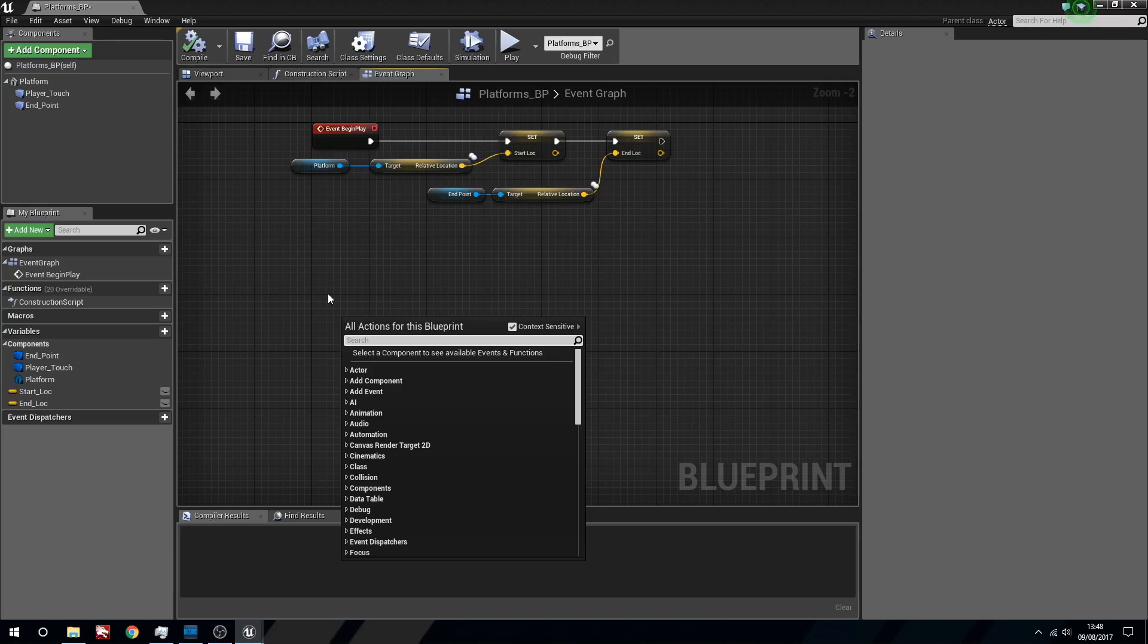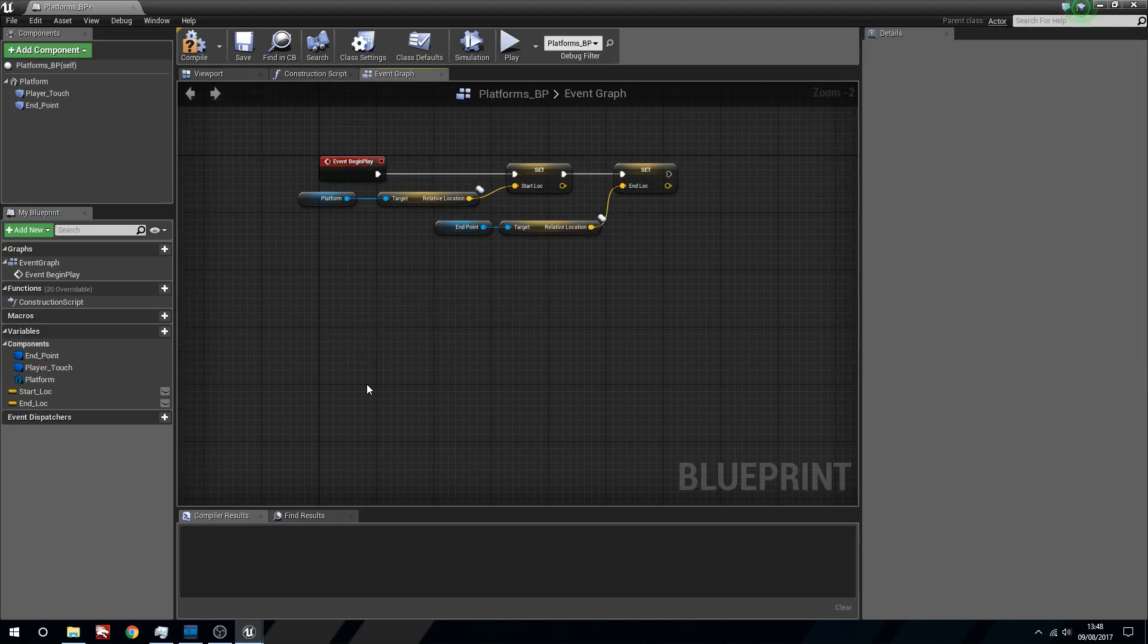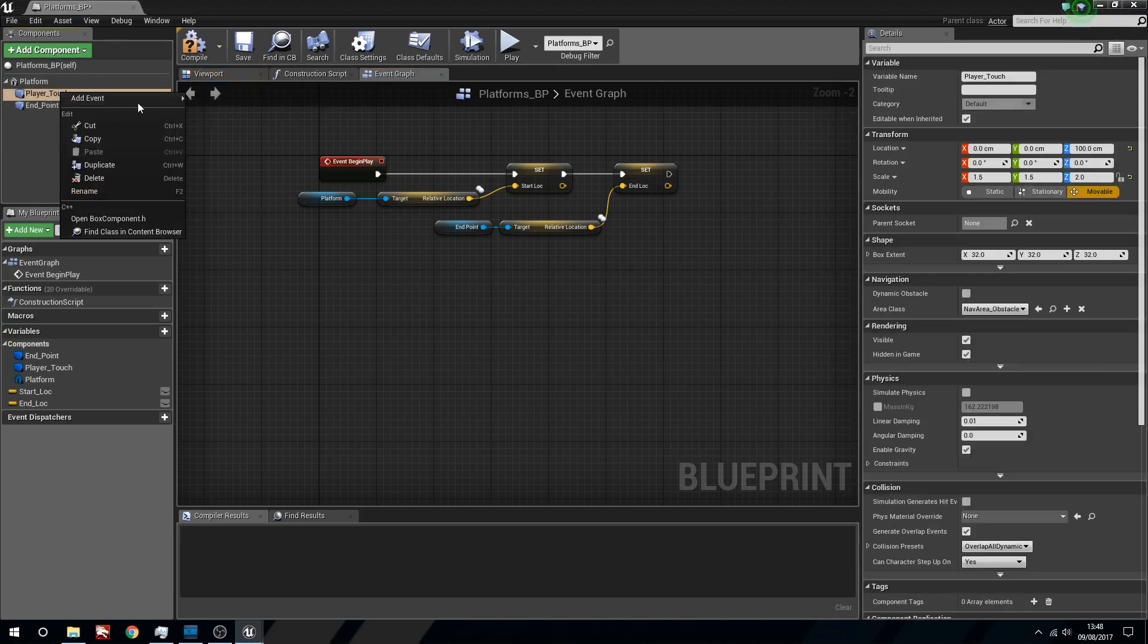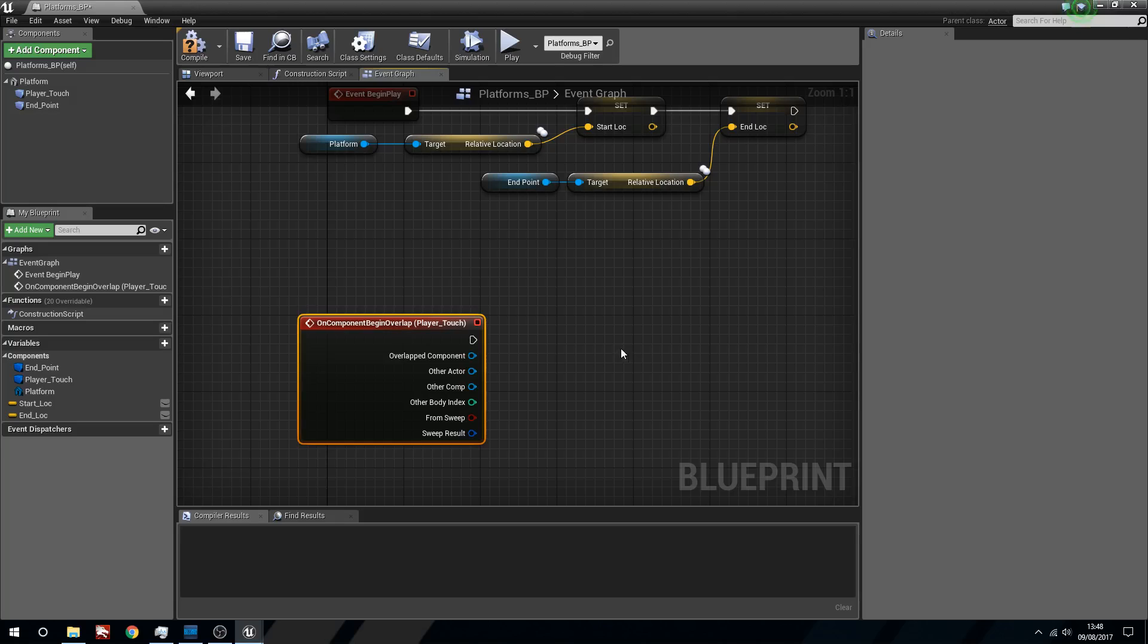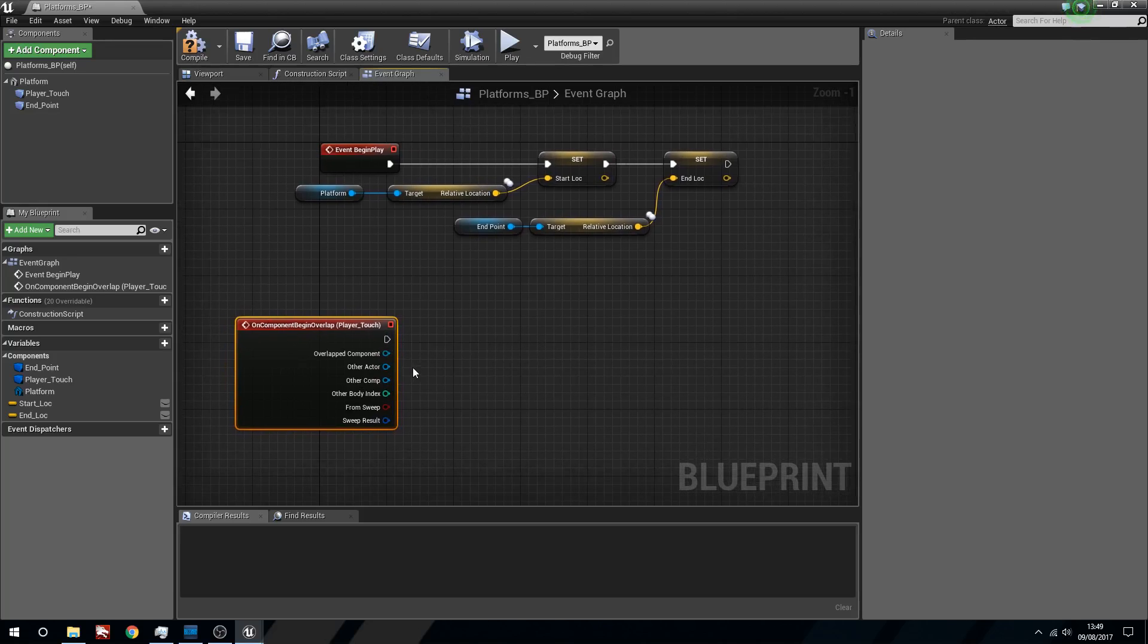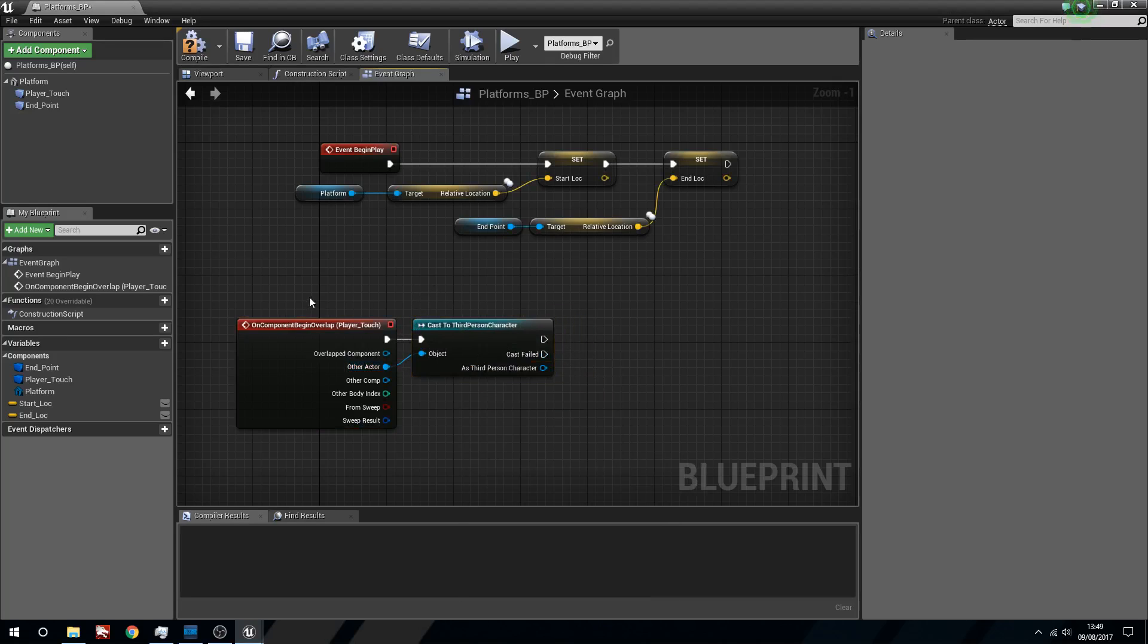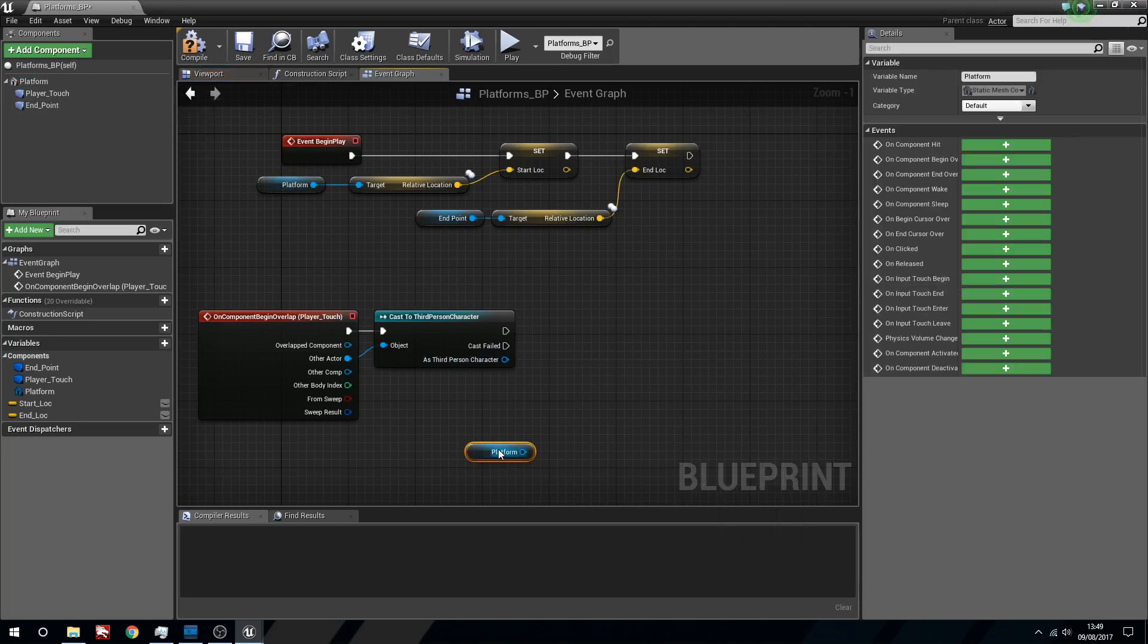We'll compile that. What we're going to do is on the components up at the top, right click the player touch, add an event, component begin overlap. We want to cast to our third person character. It's going to make sure that we are in fact using the third person character for the overlap. And what we're going to say is platform, we'll get that.